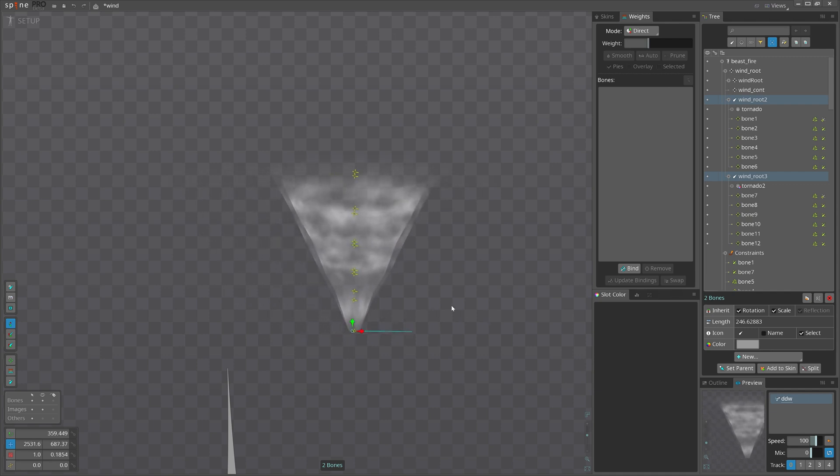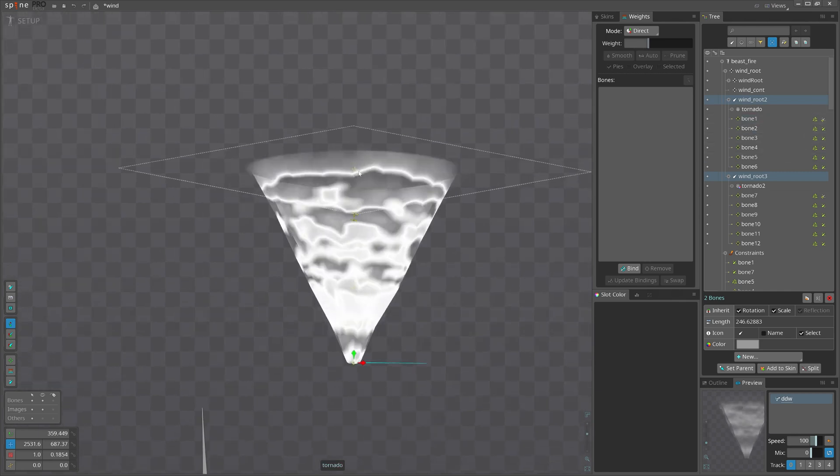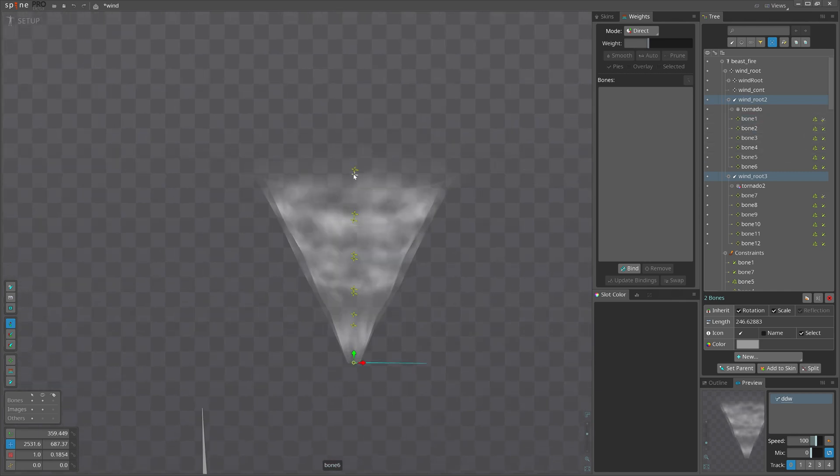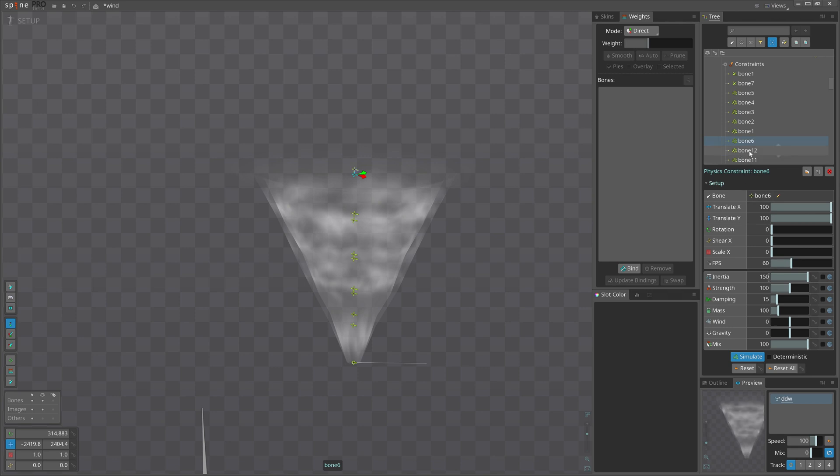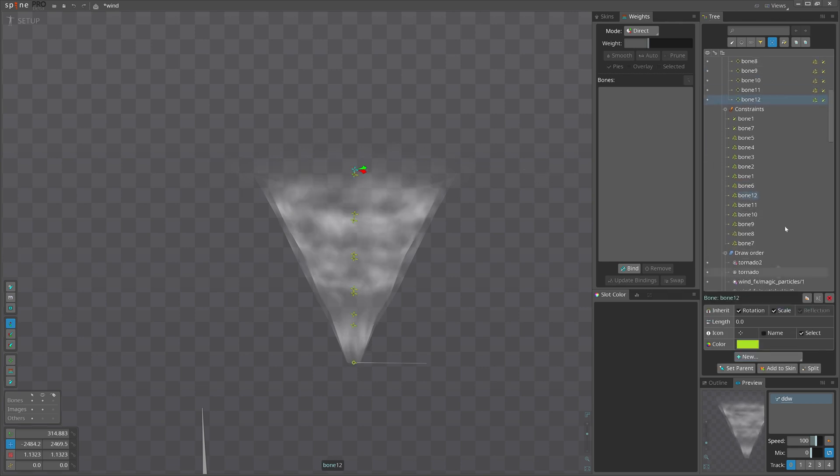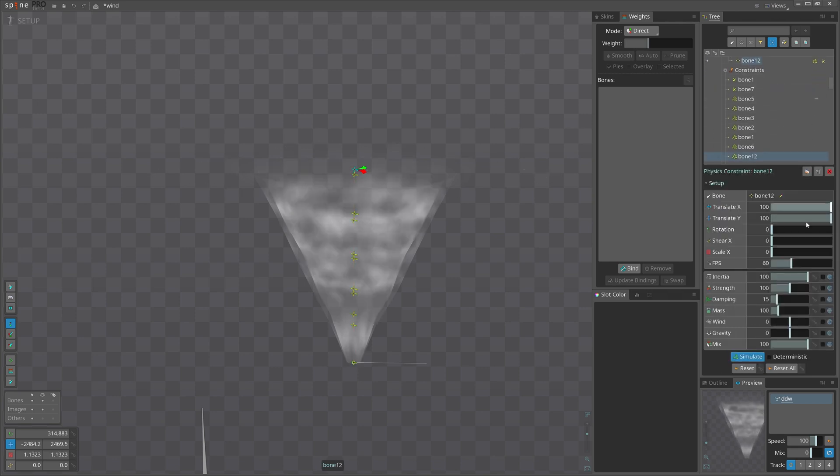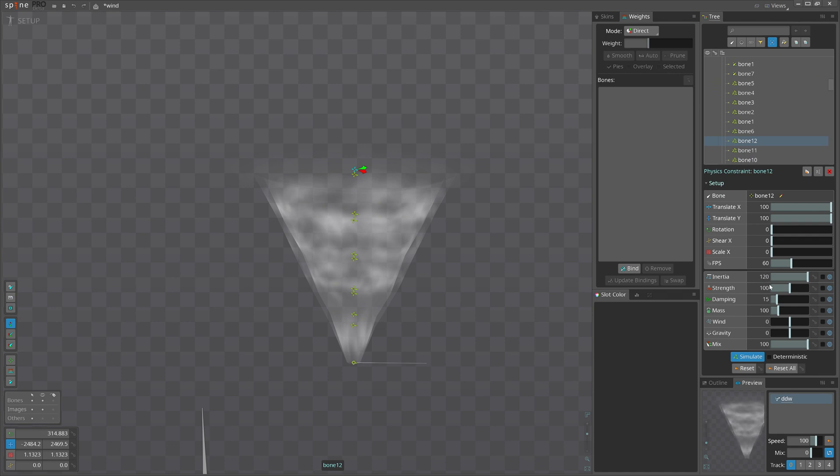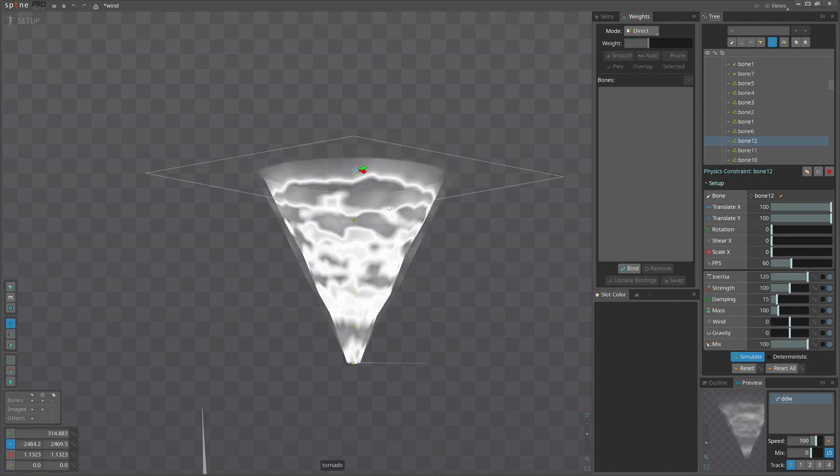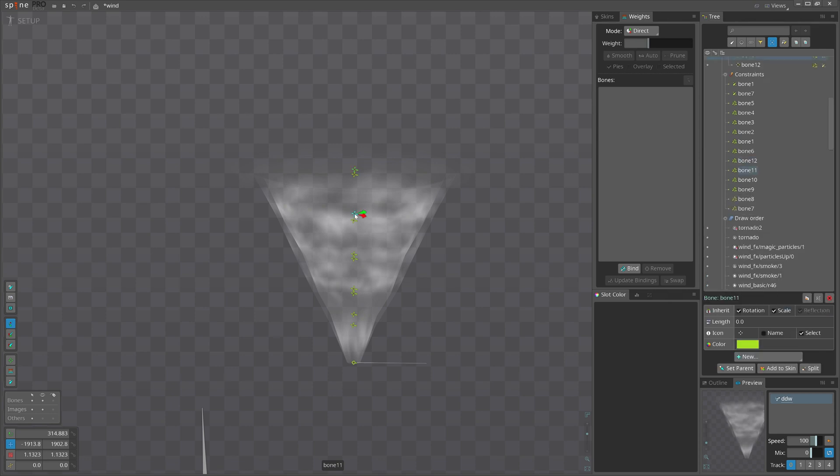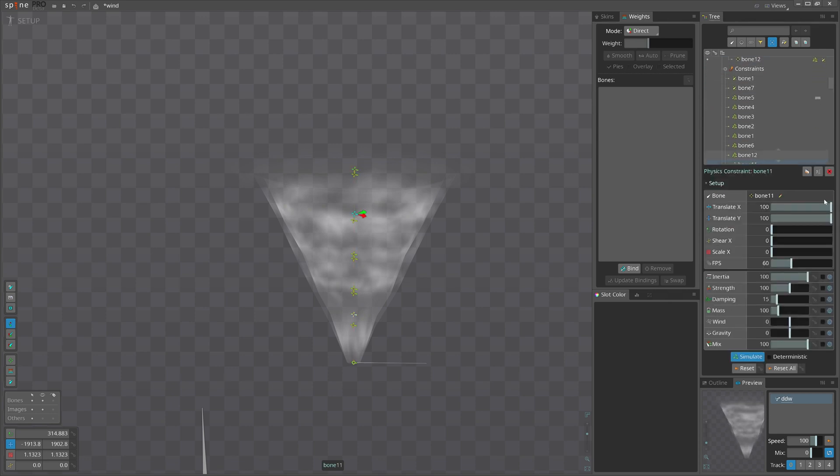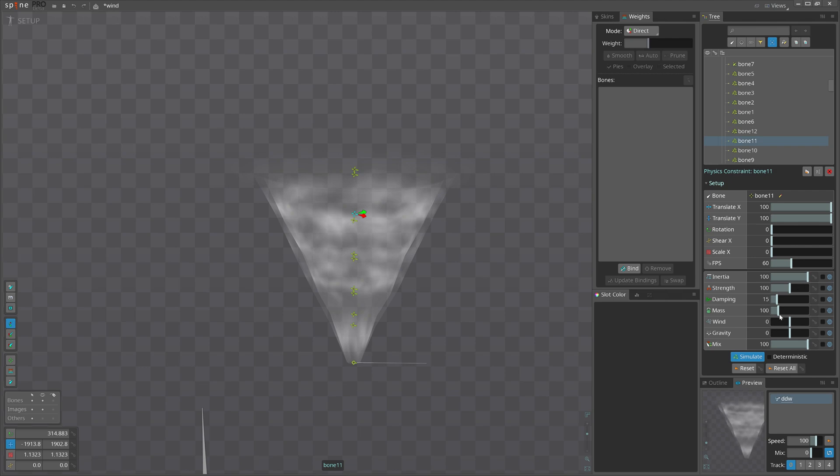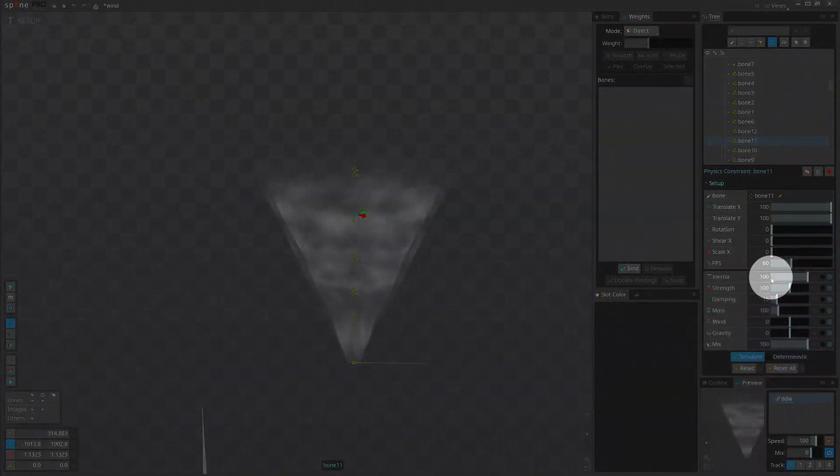Yeah, this is pretty much what I expected. And now I will just need to select the bone from top and give more values to inertia. Let me start from 150. It's not precise science, so you may find a different way, maybe keeping the inertia and working with the mass.